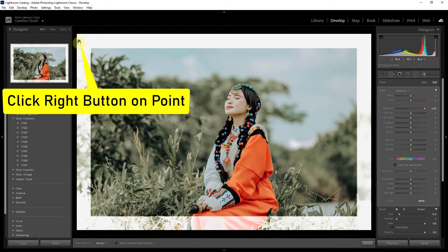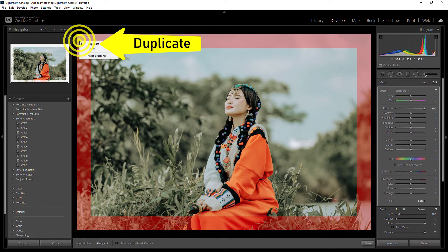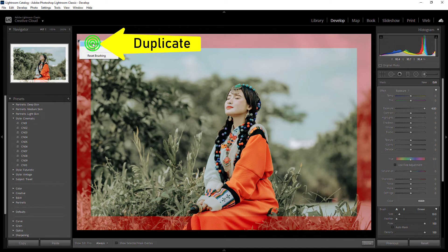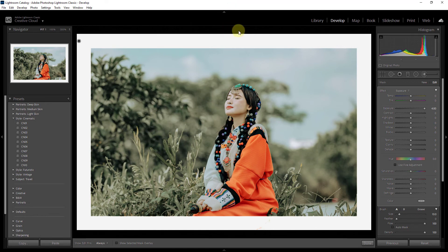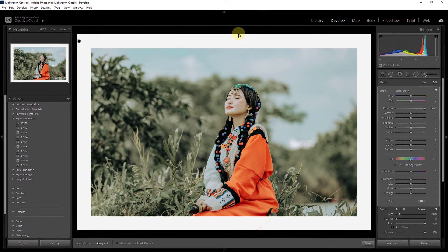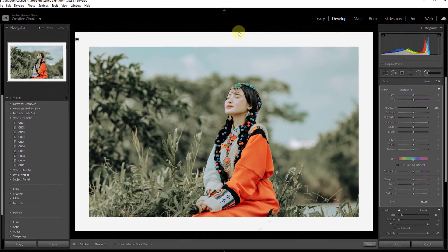Now click the right button on this icon and click on duplicate. Now look, it's done. Thanks for watching the video.